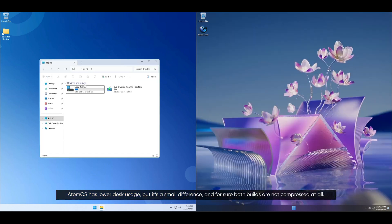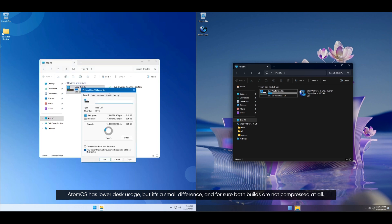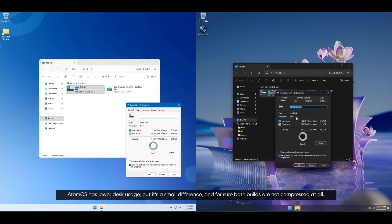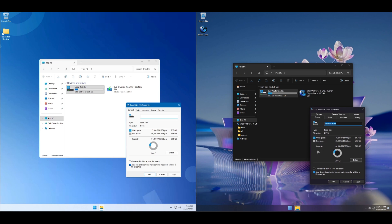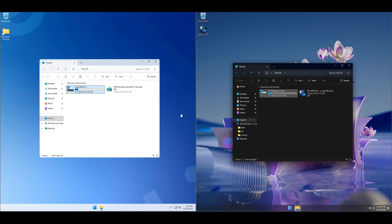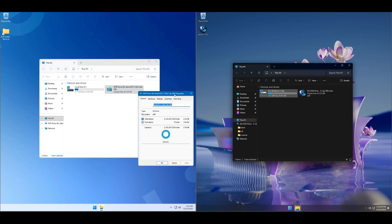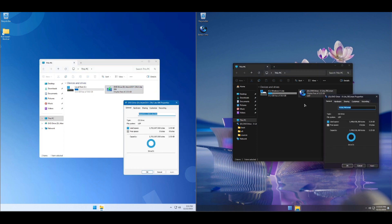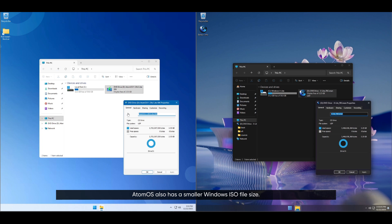Atom OS has lower disk usage, but it's a small difference, and both builds are not compressed at all. Atom OS also has a smaller Windows ISO file size.